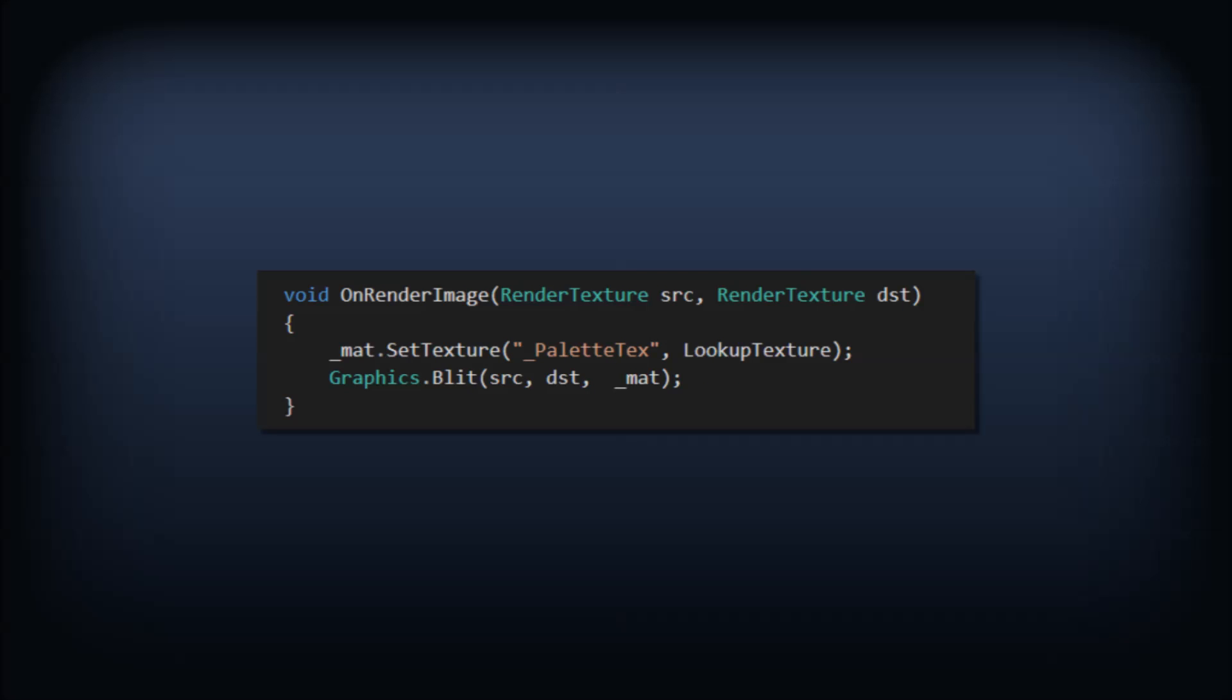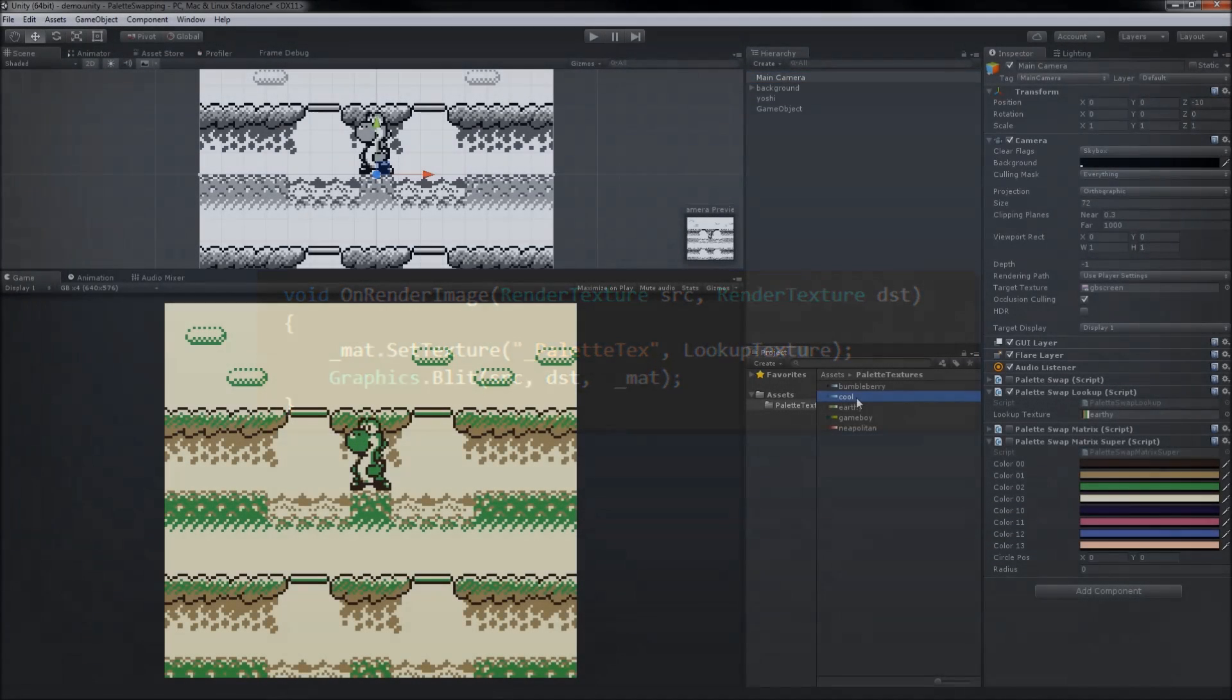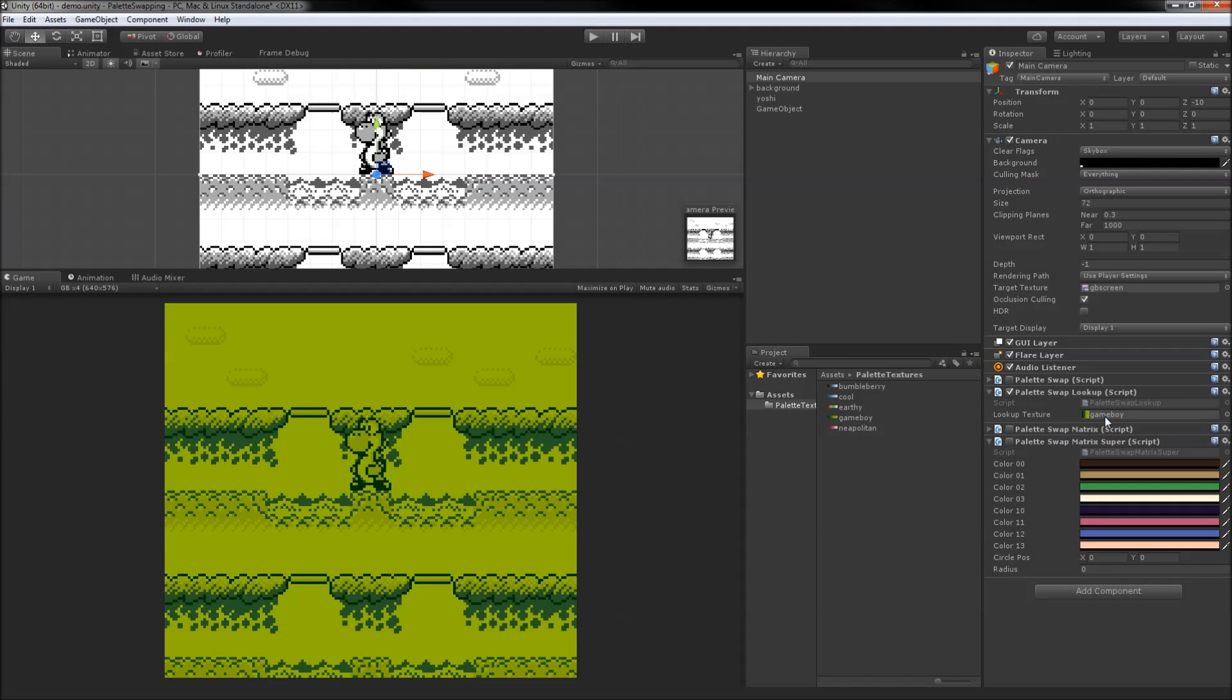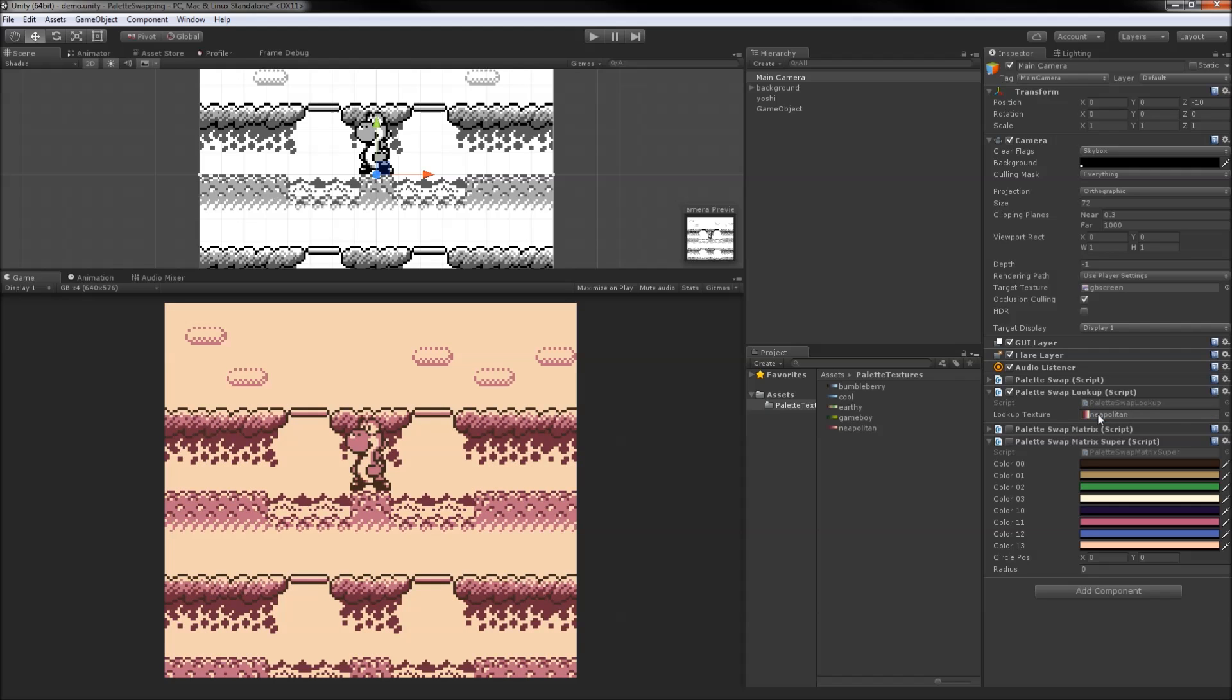Our image effect script becomes a lot more simple too, only passing in a single texture instead of eight individual color values. Now we can just pass in a texture that is literally four pixels wide and one pixel tall that encodes the four colors of our new palette.